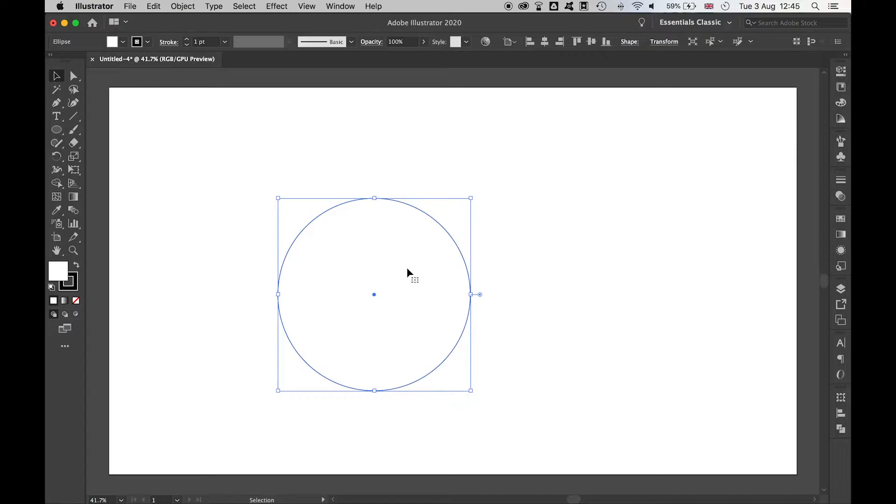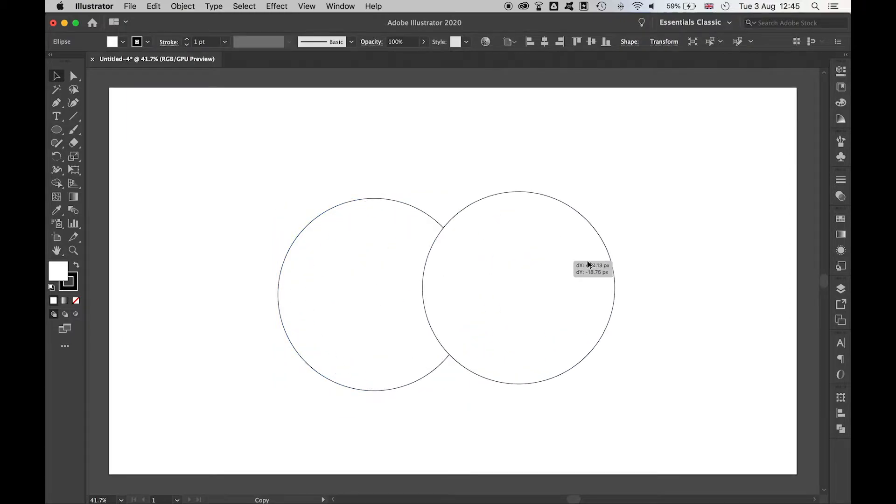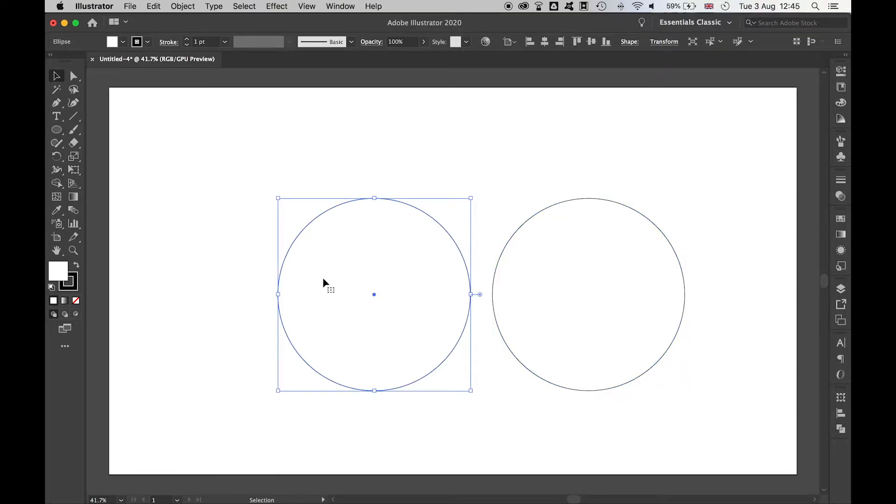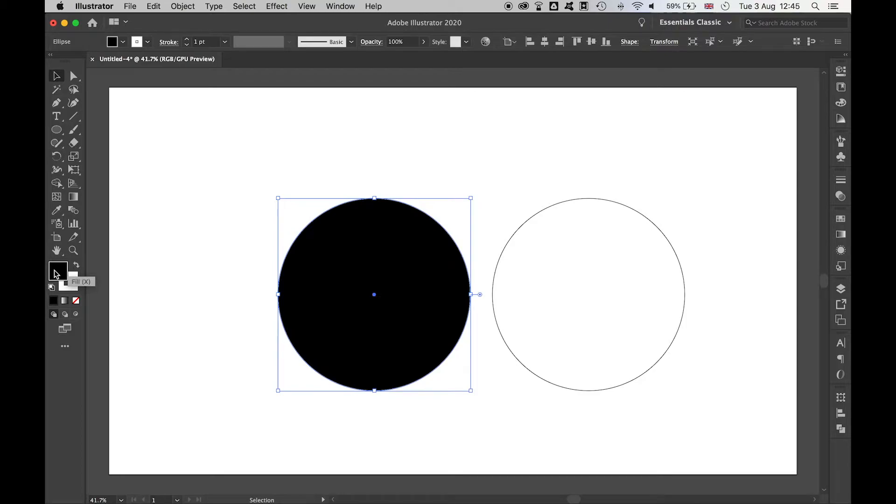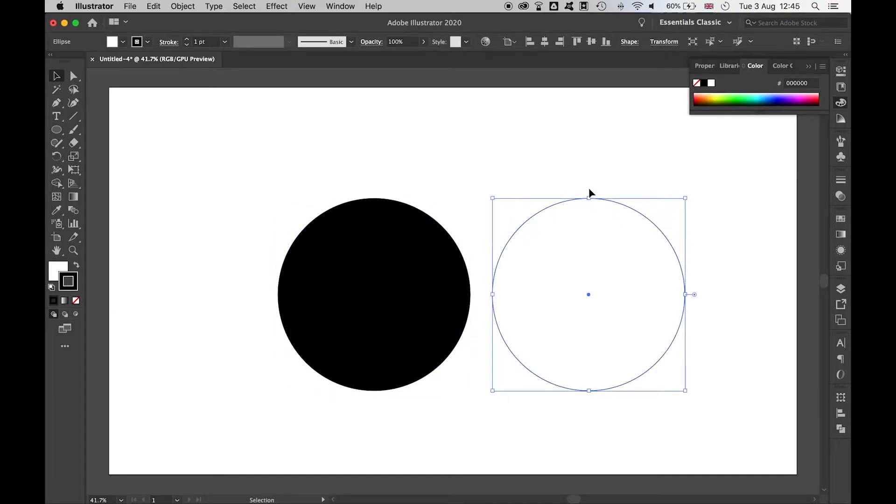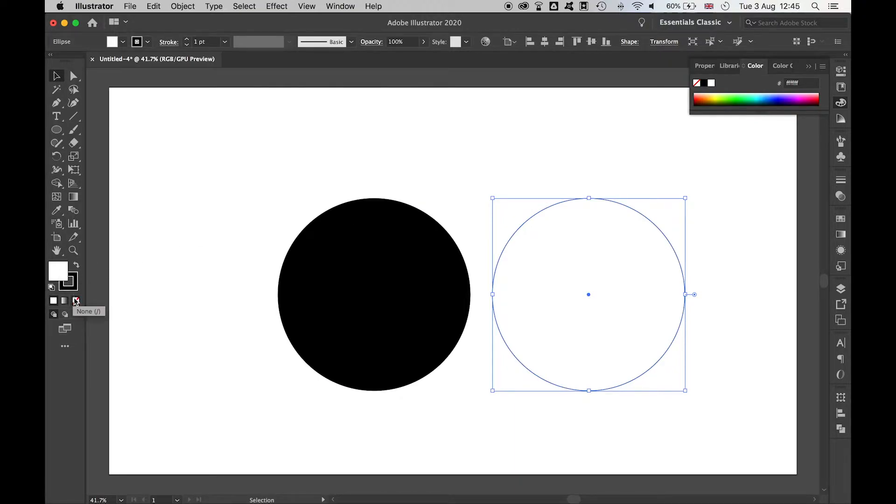Once you have your ellipse, click and hold alt and drag out a second ellipse that's the same size. This ellipse we'll use for the body of the gear. We'll switch the fill to black and turn off the stroke. This ellipse we'll use for the teeth - here we'll keep the stroke black but turn off the fill.